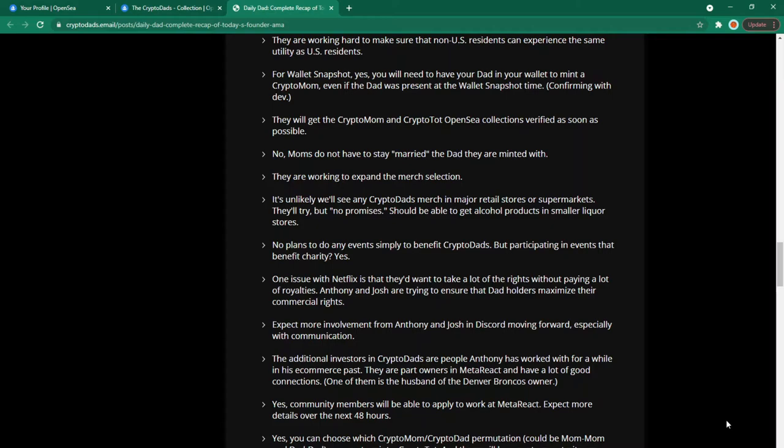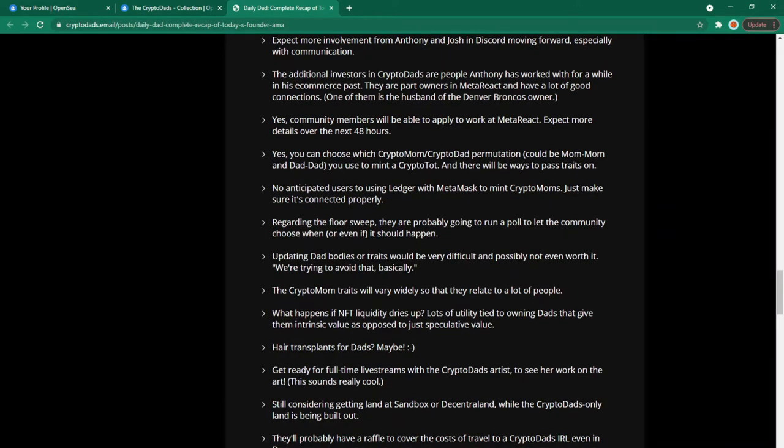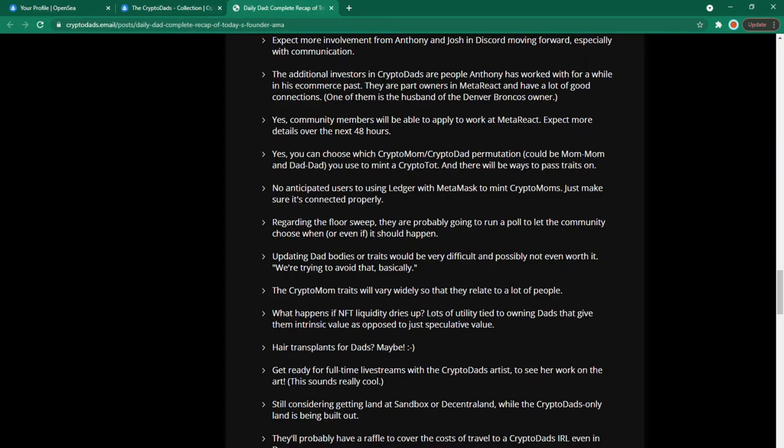Do you know what from now on I'm gonna call Anthony and Josh AJ or Anthony Joshua because I keep seeing that and wanting to say AJ. The additional investors in crypto dads are people Anthony has worked with for a while in his e-commerce past. They are part owners in meta react and have a lot of good connections. Yes community members will be able to work at meta react. Expect more details over the next 48 hours. They've actually posted a job opening already on the discord channel. Check it out if you're interested. It's for a web developer.